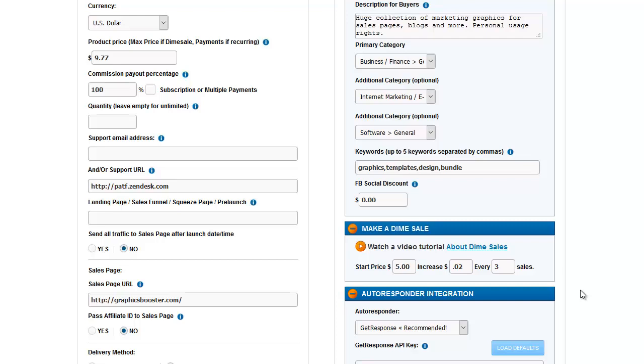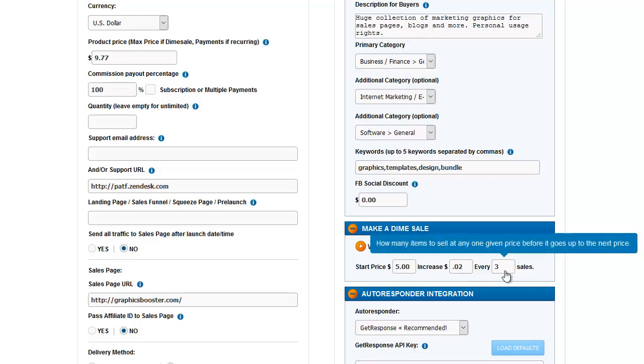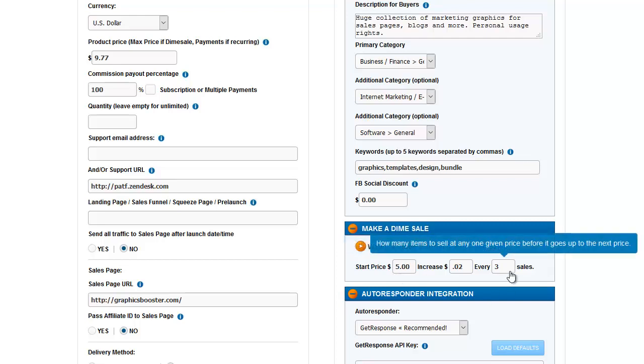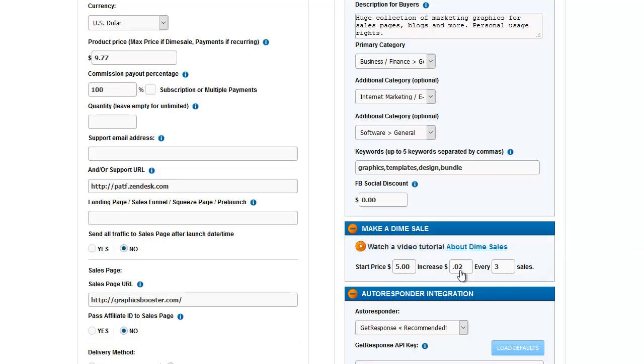So the first time that someone buys this, they'll get it for $5. The next person who comes to the sales page will see the buy button saying only two left at this price. When two more people buy it, the price will go to $5.02.